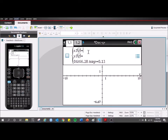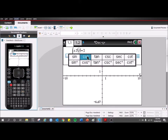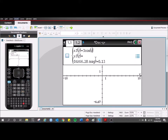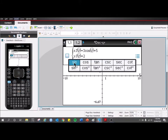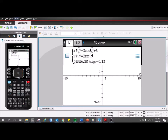Here you just put in the function of x in terms of t, so I'll go maybe 3cos(t) + 5, and for y: 2sin(t) - 1. You'll notice down here it's got your domain for t, so it starts with 0, between 0 and 6.28 — that might be a familiar number, it's roughly 2π.